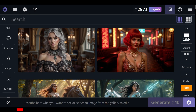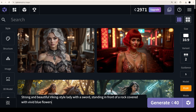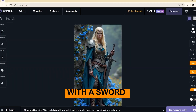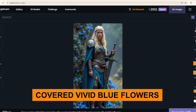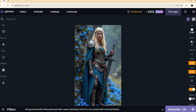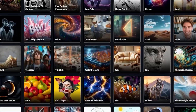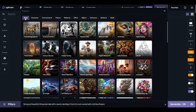At the bottom of the interface, we have a window for our prompt. Let's first use our own prompt — anything simple. 'Strong and beautiful Viking-style lady with a sword standing in front of a rock covered with vivid blue flowers.' We got it — it is perfect. To improve the style, we need to add a few filters. Let's try different filters: push the button in the bottom left corner and add a special style. Let's use the style 'fantasy cinematic.'